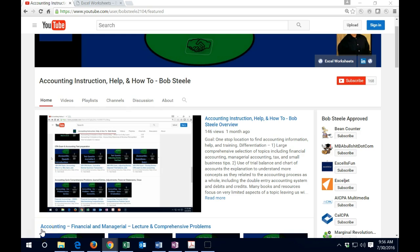Hello, this channel has accounting resources. Whether you are a student, work in the accounting department, or are a small business looking for accounting resources, this channel will have resources for you.